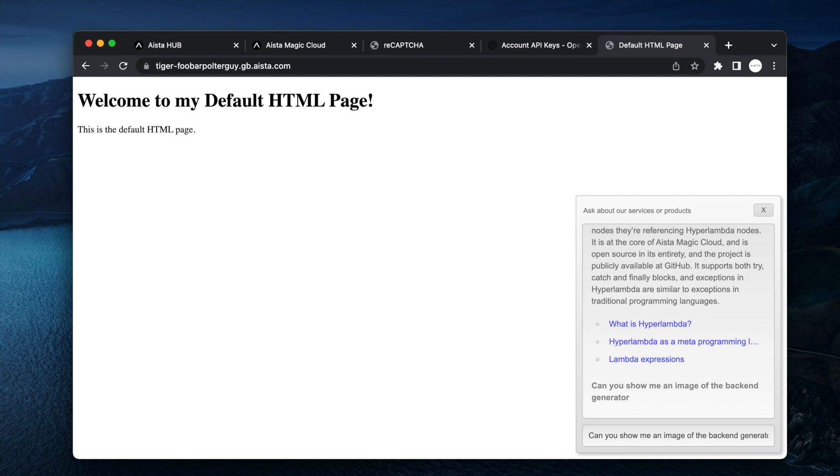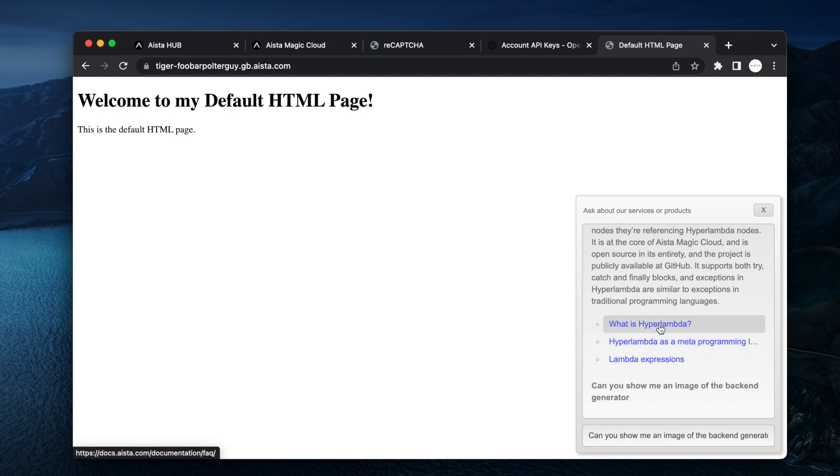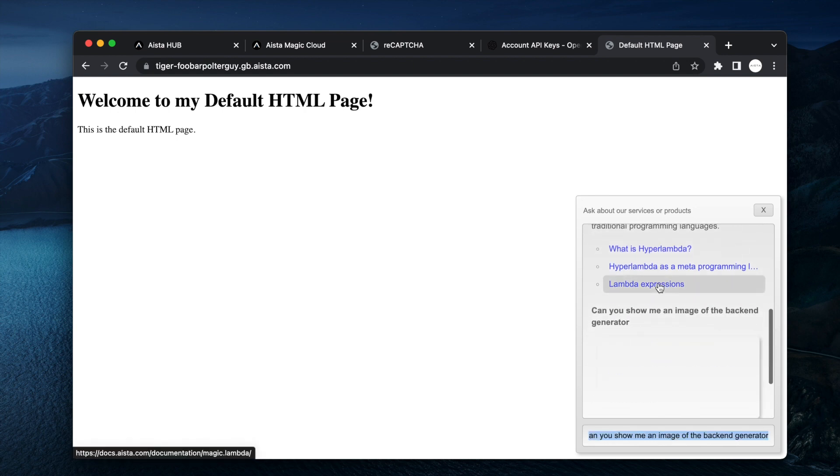And as you can see here I turned on search so I have references in regards to what parts of my machine learning model was used to generate this particular response. And here I even see an image of the backend generator.